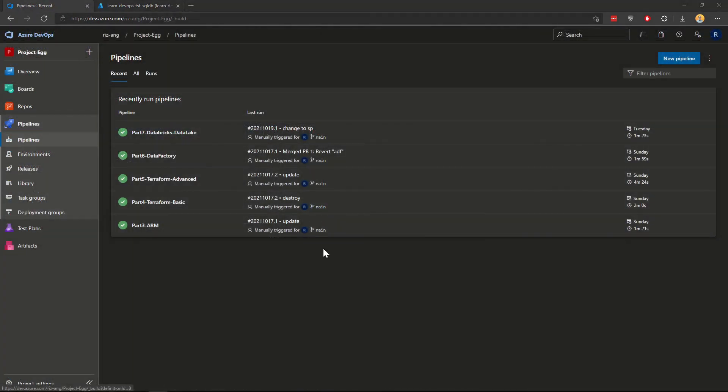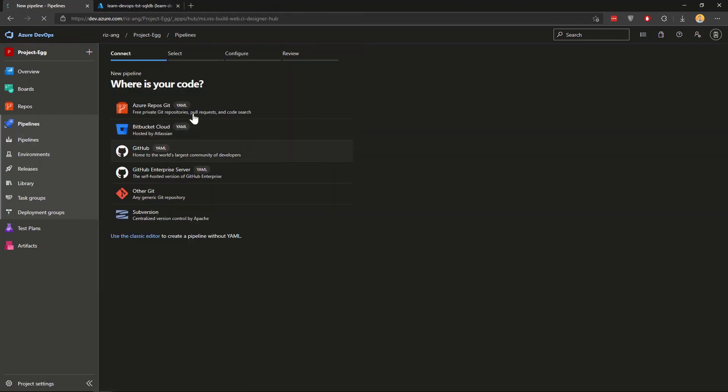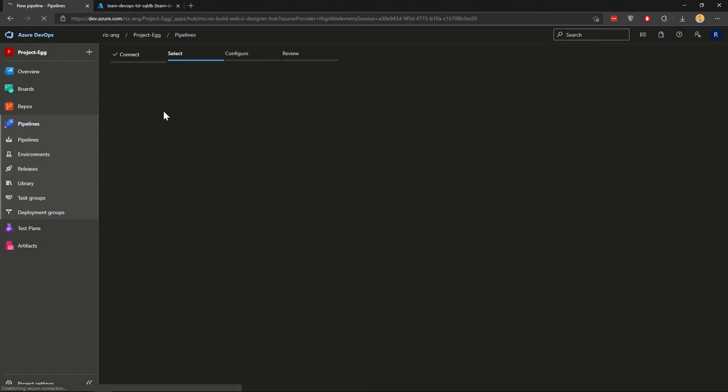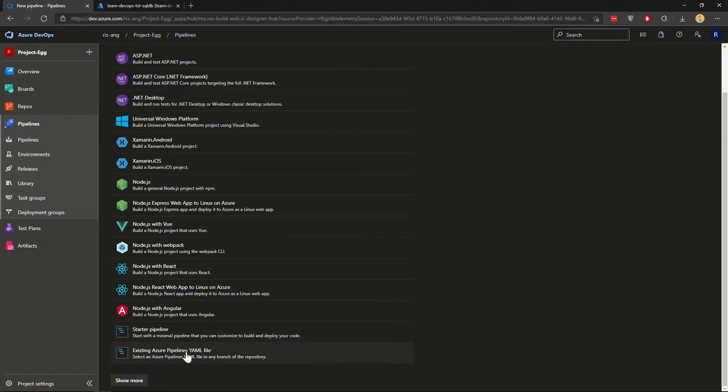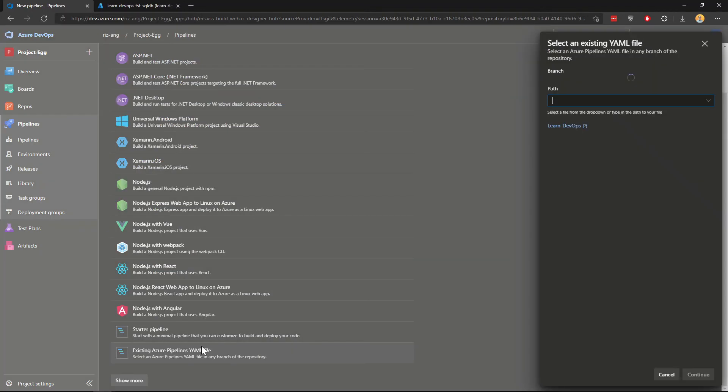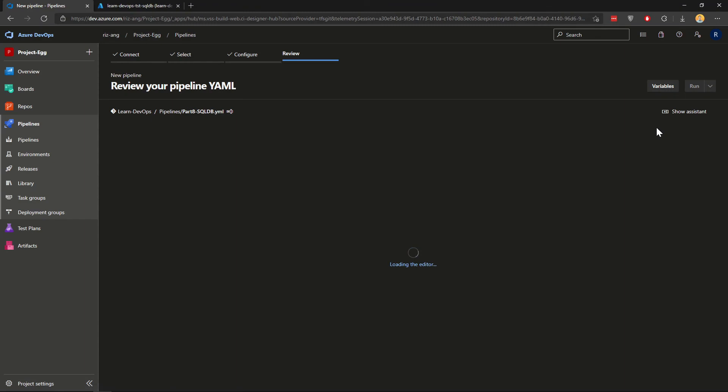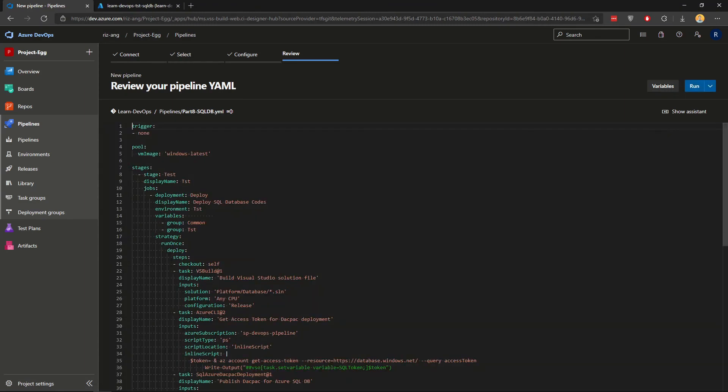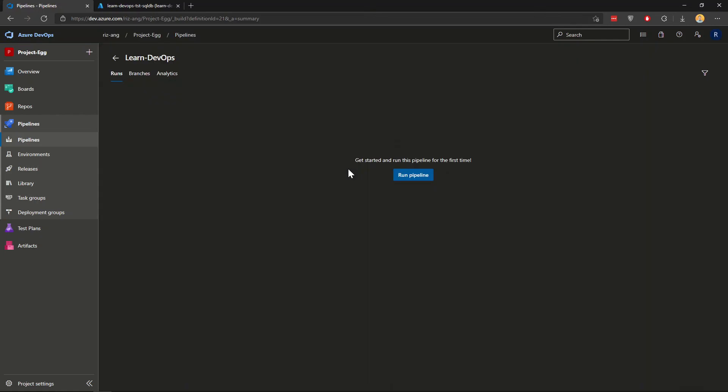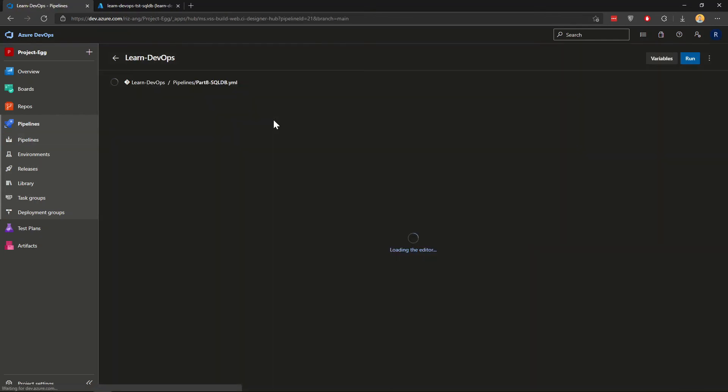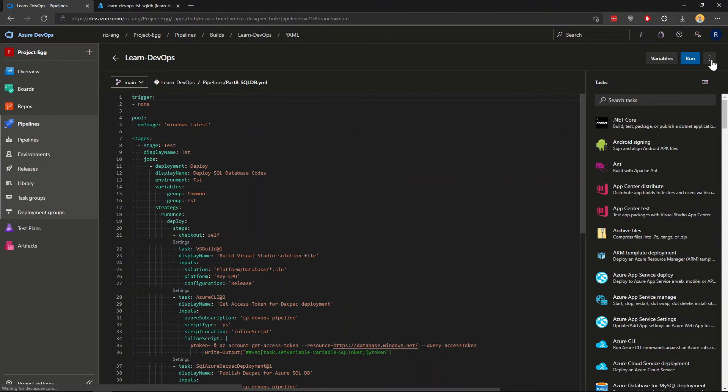Back to Azure DevOps, where now I'm going to create a new pipeline. As usual, I'm going to pick Azure DevOps get source this project and pick the existing YAML pipeline. I'll take part eight SQL DB YAML. Continue. And I'll just save it. Now here I'm going to click edit and I will go to triggers.